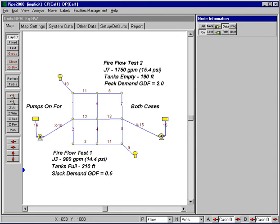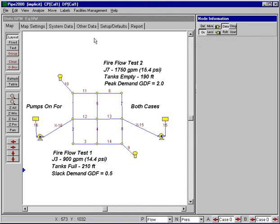This is the third video in our series dealing with model calibration. In the last couple of videos, we looked at how to set up the boundary conditions for our two fire flows for this little example network and also how to assign pipes to different calibration groups. In this video, what we'll look at is how to actually input the data associated with the calibration itself.